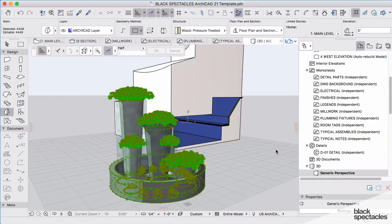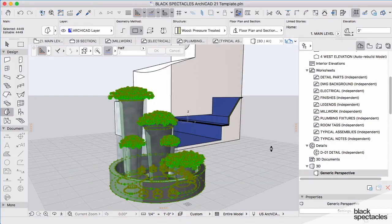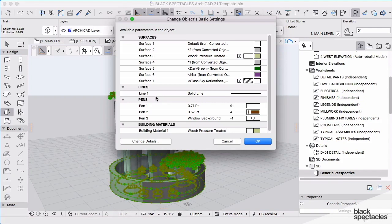So when I get ready to come back to this file weeks, months, years from now, and before using a newer version of ARCHICAD, this will be embedded into this. And as we're saving this now from a morph back to an object...